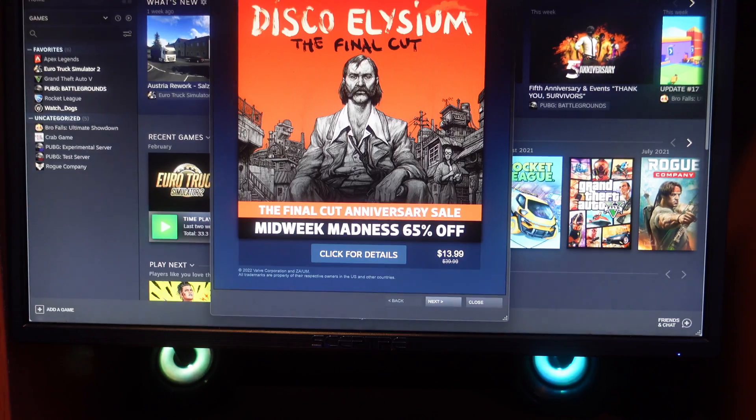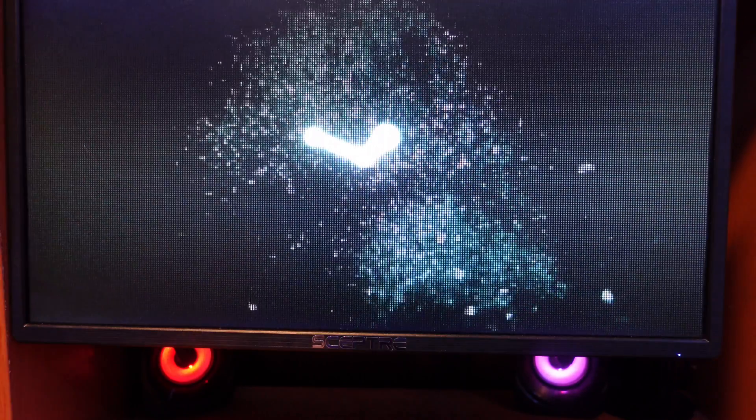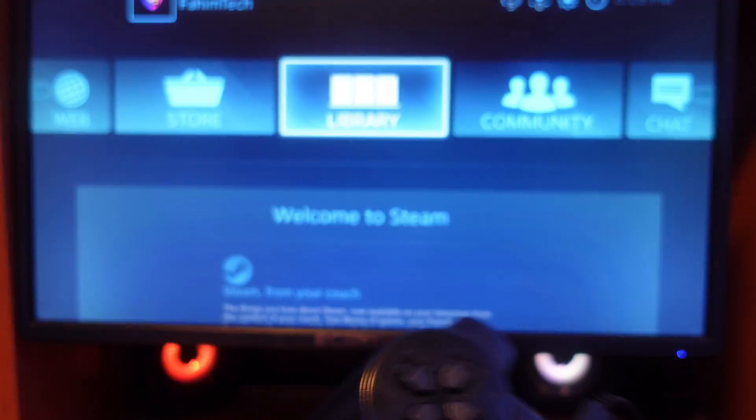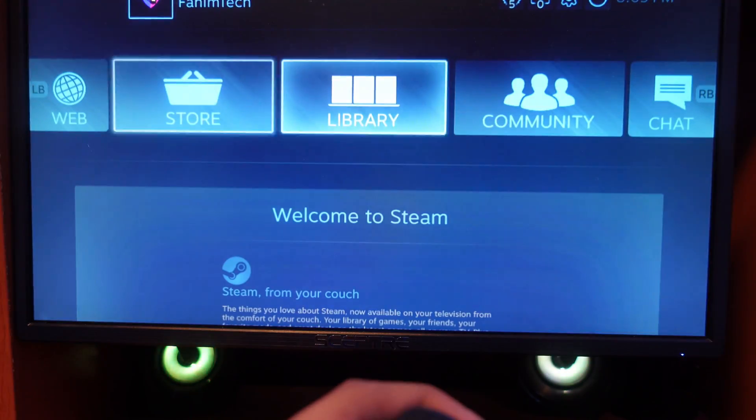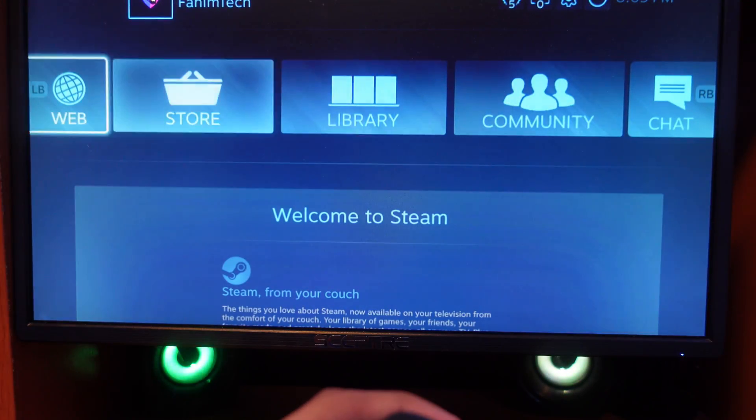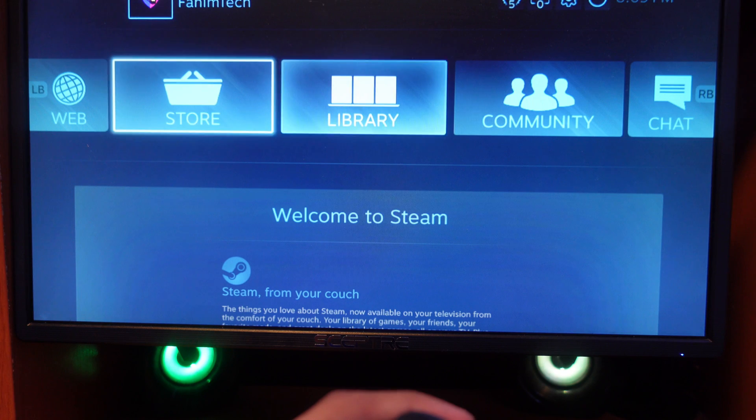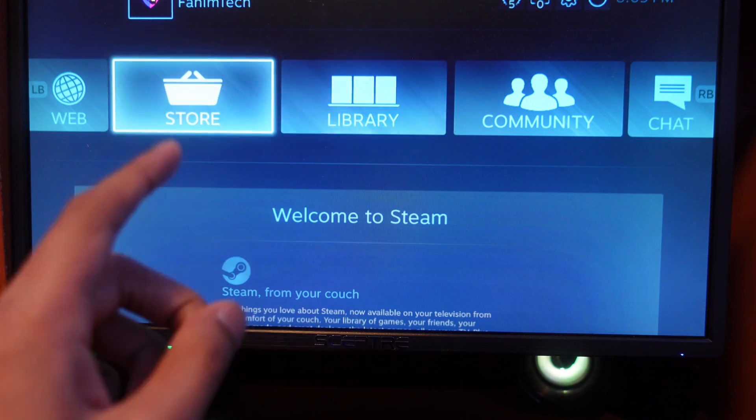Now I'll quickly open up Steam to show you guys an example. As you can see it's going to work very smoothly. Let me show you guys the controller is actually working. Look at that, the controller is actually working.